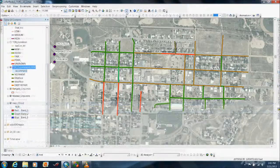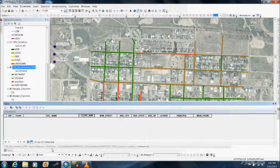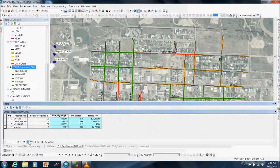Automating these tasks aids in budgeting. Note how easy it is to compare linear feet of maintenance and cost between 2013 and 2014.